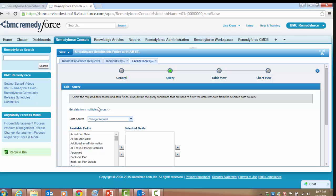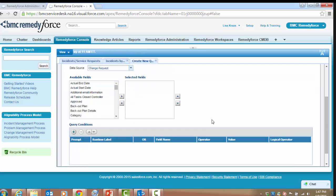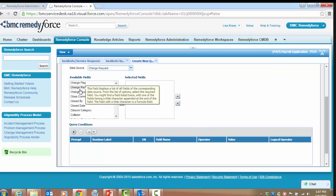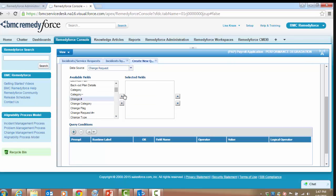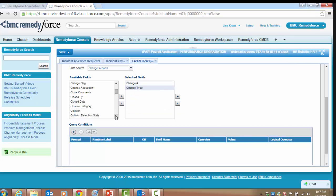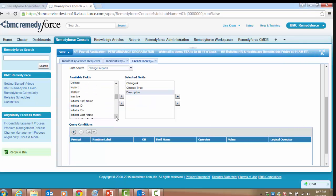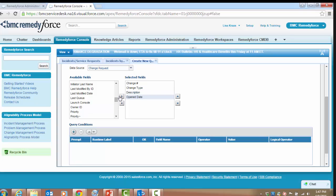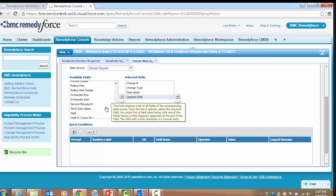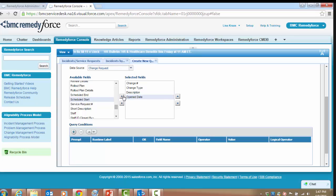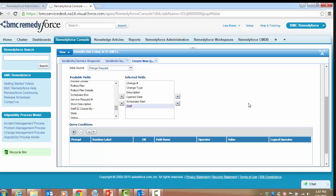Let's look at the column headers and fields we're interested in. We're going to be interested in the change number, the change type, description, open date, the scheduled start of the emergency change, and the staff member assigned. Now we've got a good variety of fields and information to look at — let's start to build our query.